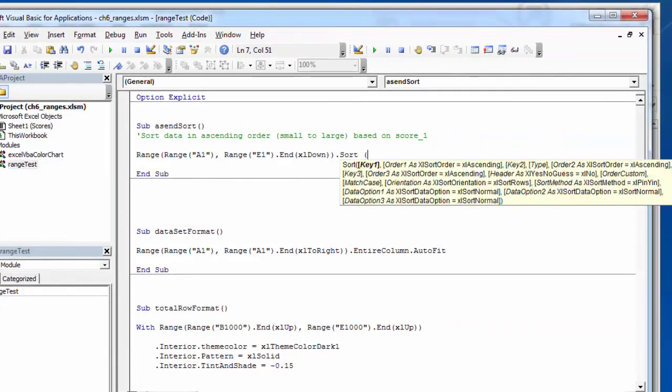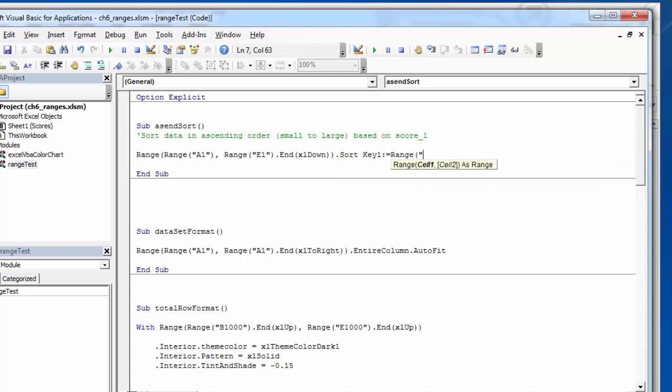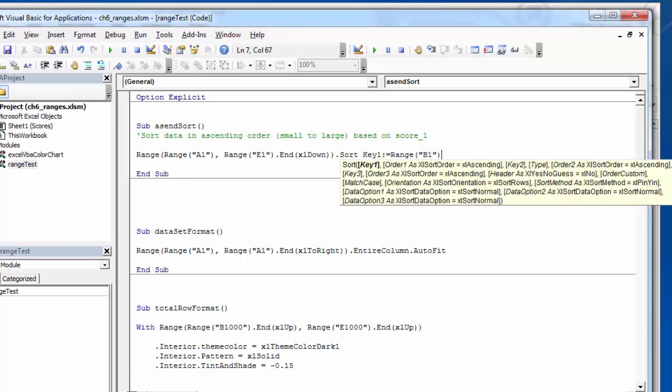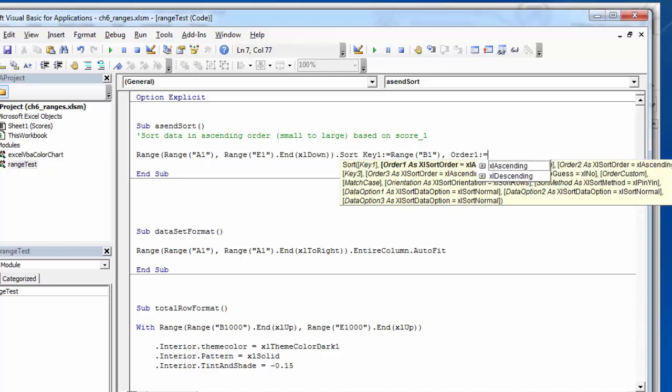So I can change to sort. It wants to know the key one. I'm going to sort based off of range B1, which is that first score. Next, it wants to know the order for one. Sorting in ascending order.